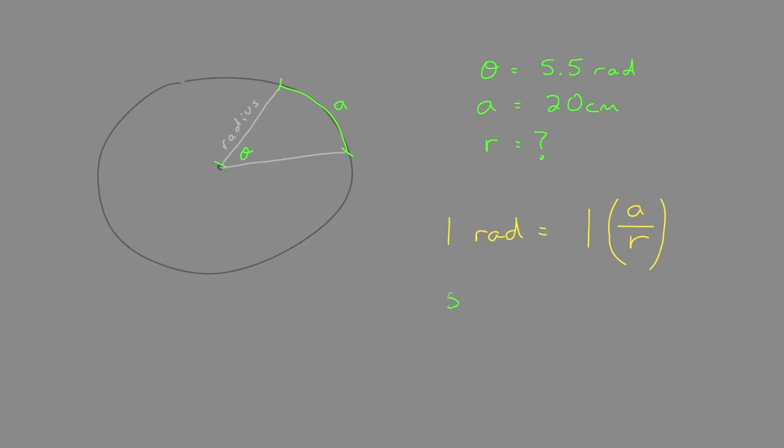We're given 5.5 radians equals 20 centimeters over r radius. r equals 20 divided by 5.5, which is 3.6 centimeters.